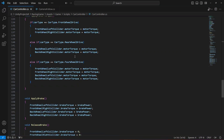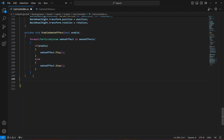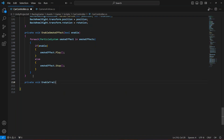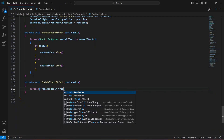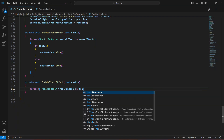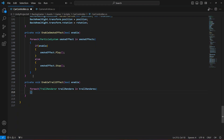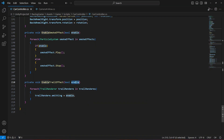After this, scroll down and create another method named EnableTrailEffect, which takes a bool parameter called enable. In here we're going to do the same as we did for the smoke effects — a foreach loop: create a TrailRenderer named trailRenderer in trailRenderers, then set trailRenderer.emitting to enable. Passing true enables the effect and passing false disables it.